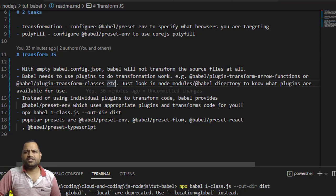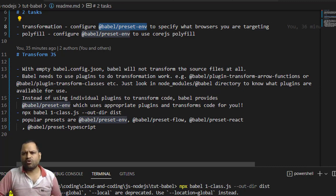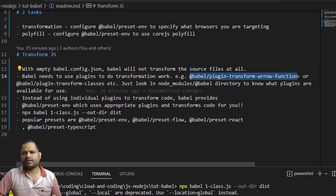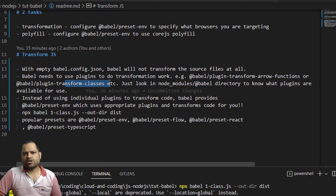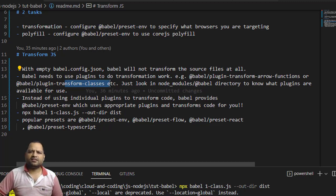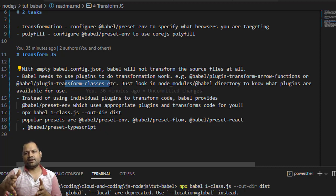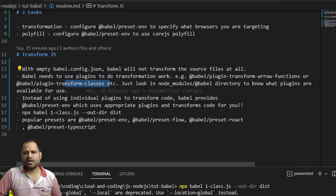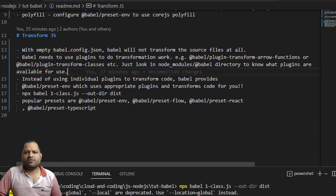Now let me explain why we need babel-preset-env. We can transform each feature independently — for example, to convert arrow functions we would need the plugin @babel/plugin-transform-arrow-functions, and to transform classes we have plugin-transform-classes. There are a lot of such plugins, but configuring them individually is cumbersome. That is the reason we use a preset — with a preset, all these plugins are bundled together so you don't need to install them independently.